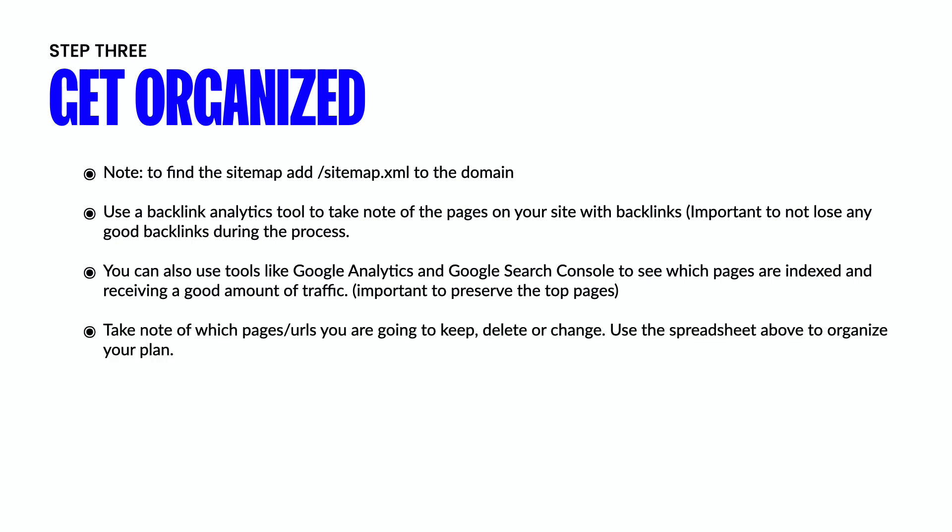Finally, just make sure that you take note of which pages and URLs you want to keep, which ones you want to delete and which ones you want to change. Again, you can use the spreadsheet provided at the end of this video to organize your game plan and to make sure that you don't forget any pages.